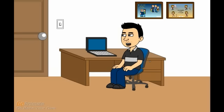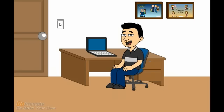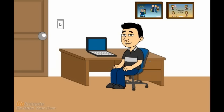And now his 7th and final question. Will Jessica and or Ashley, prank their unborn sibling? Then he adds, I hope it will be a boy. Haha, well, since pranking and tormenting seems to be a thing in the Andrews family, I wouldn't be surprised if it continued after the baby is born, and the poor kid falls victim, to a Jessica or Ashley prank. But for the most part, I think they will be nice to their new sibling. Thank you for all your questions.